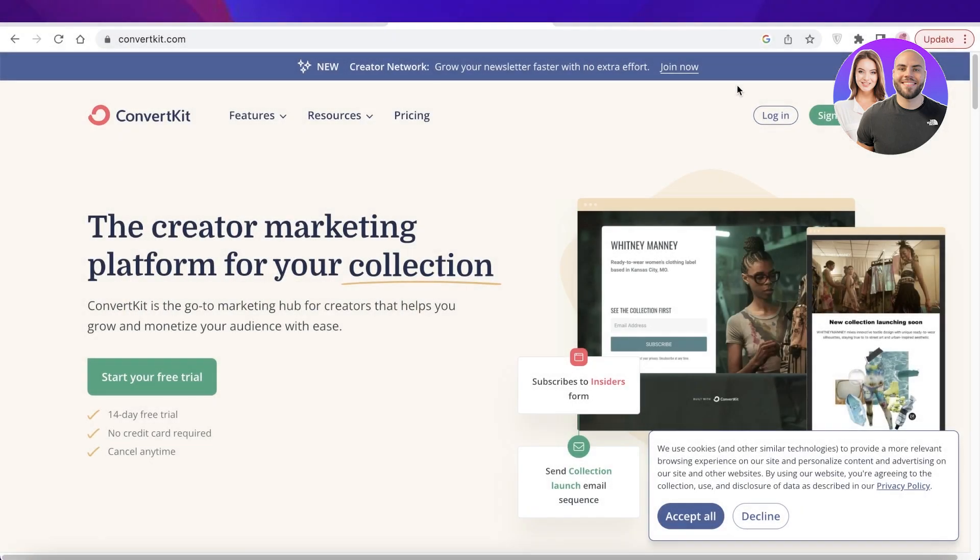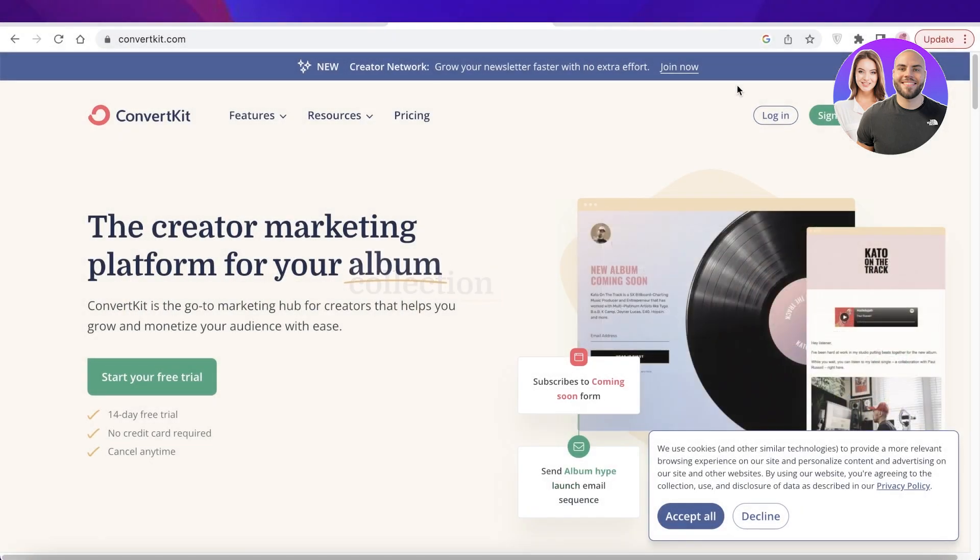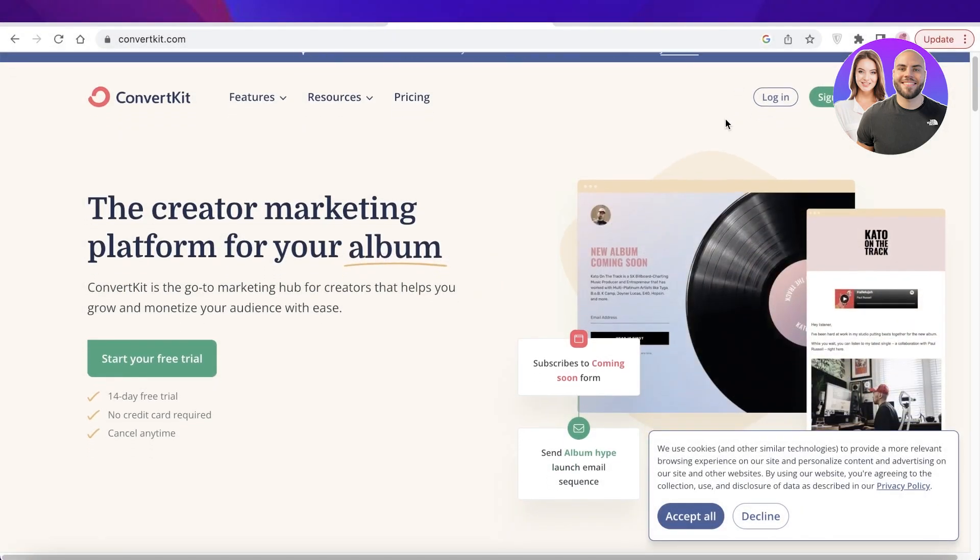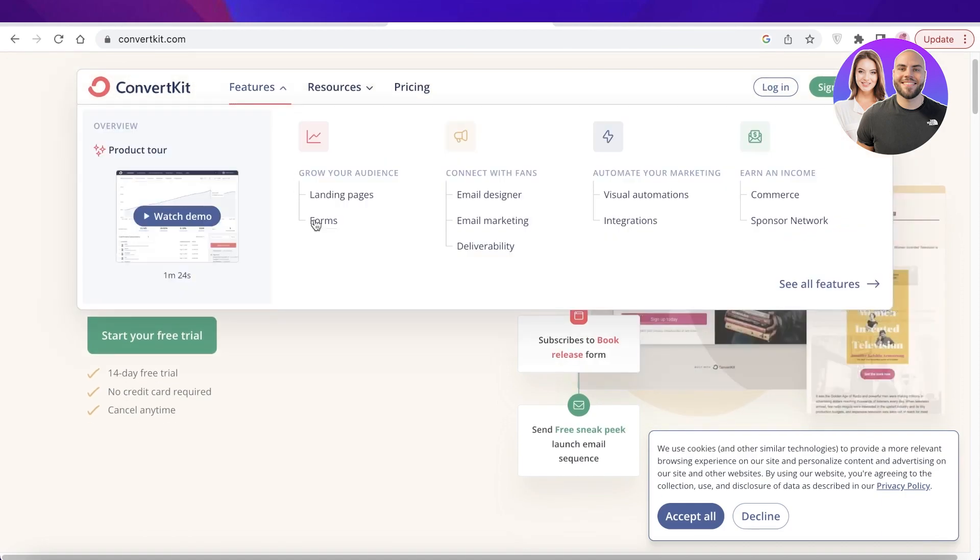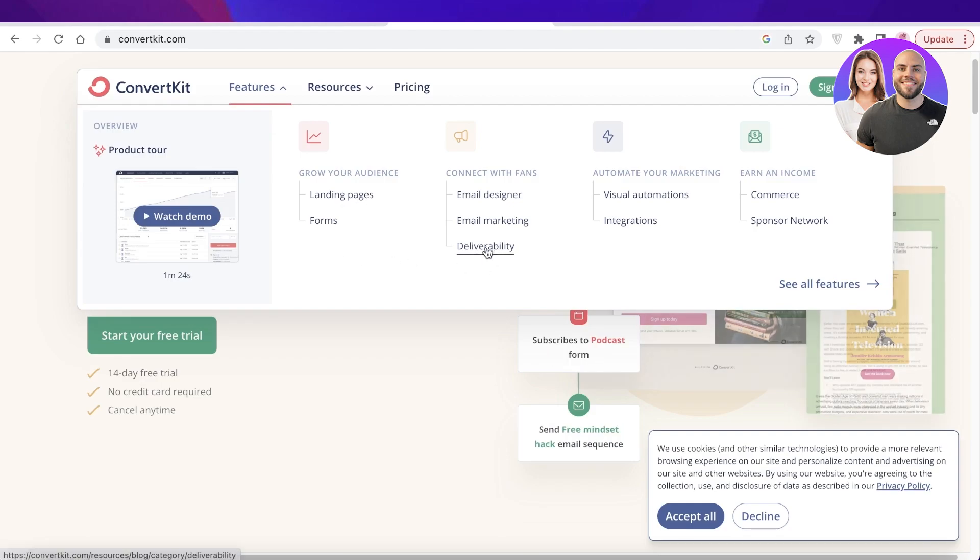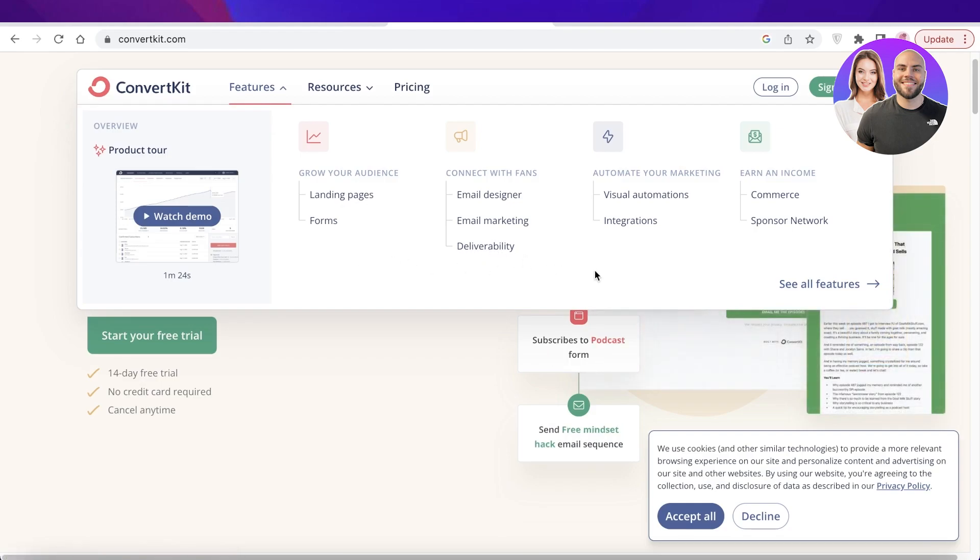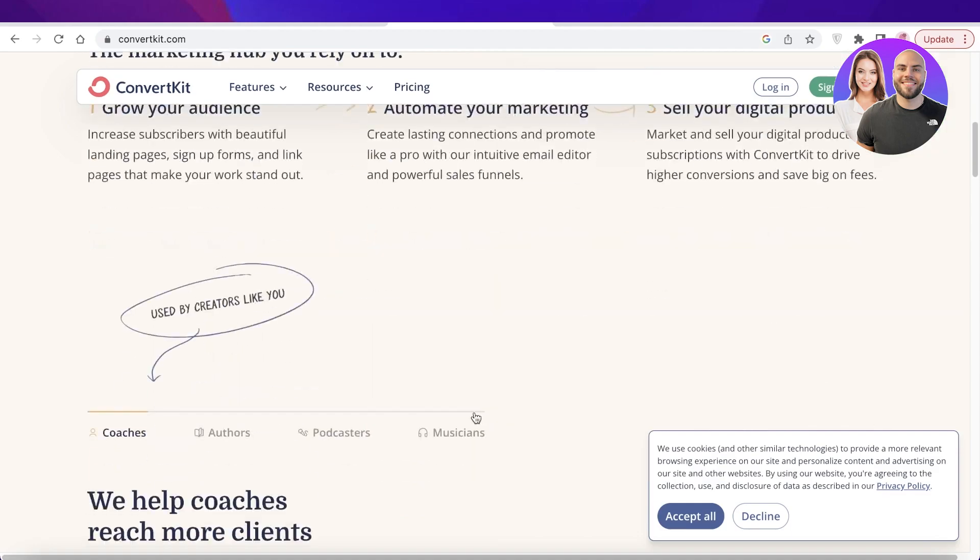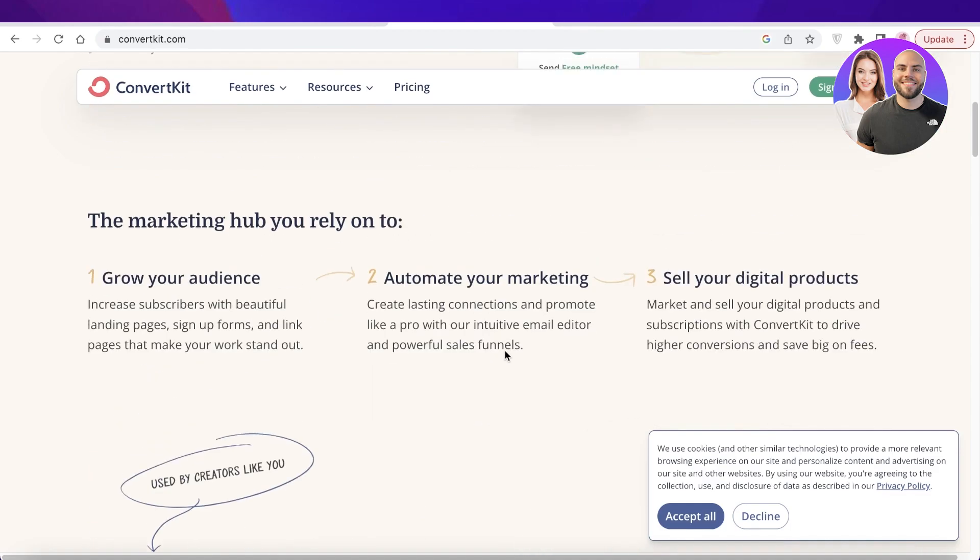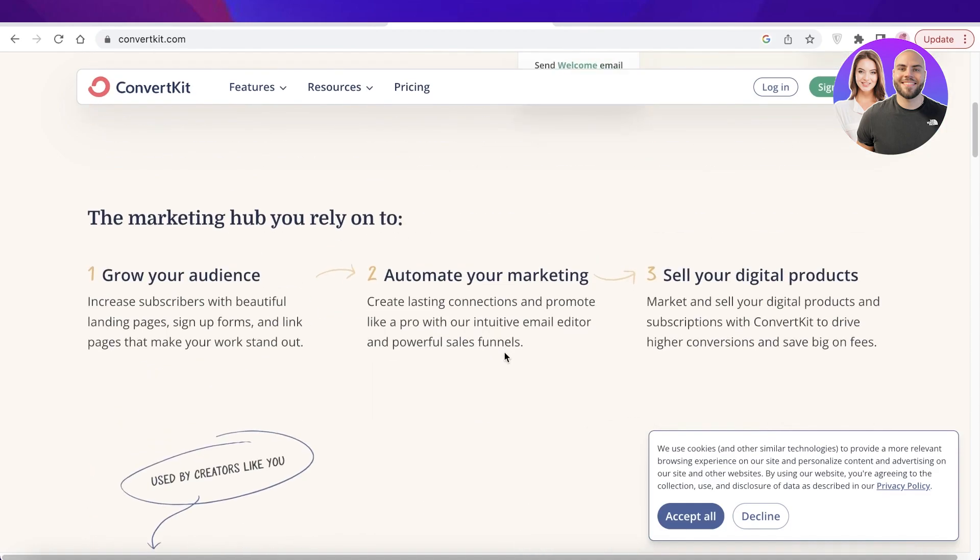Hey guys, welcome back to the YouTube channel. Today we'll be going over the ConvertKit platform that has multiple different features such as creating your own landing pages, forms, doing email marketing, automating your marketing, and earning an income. So let's get into it.